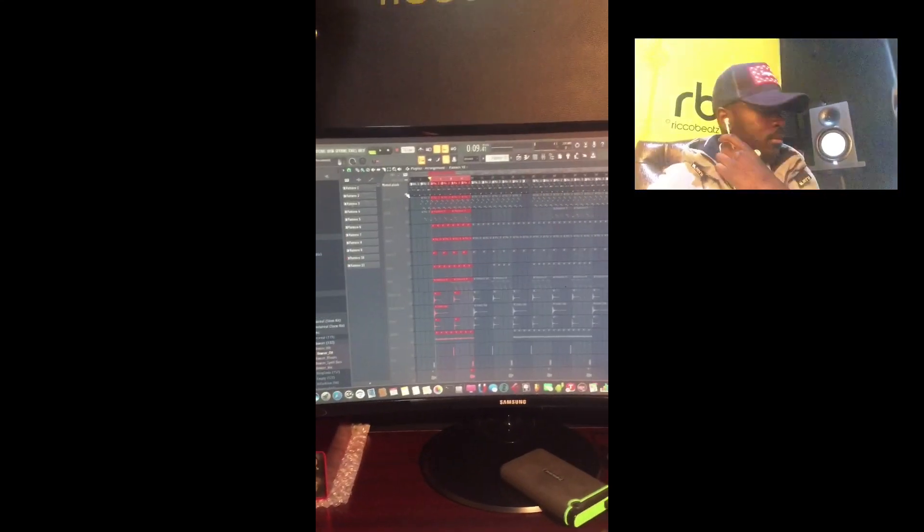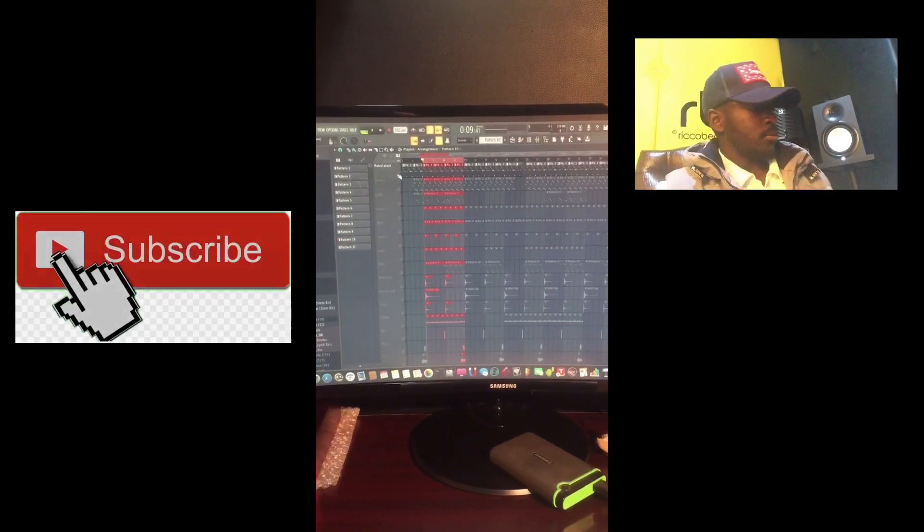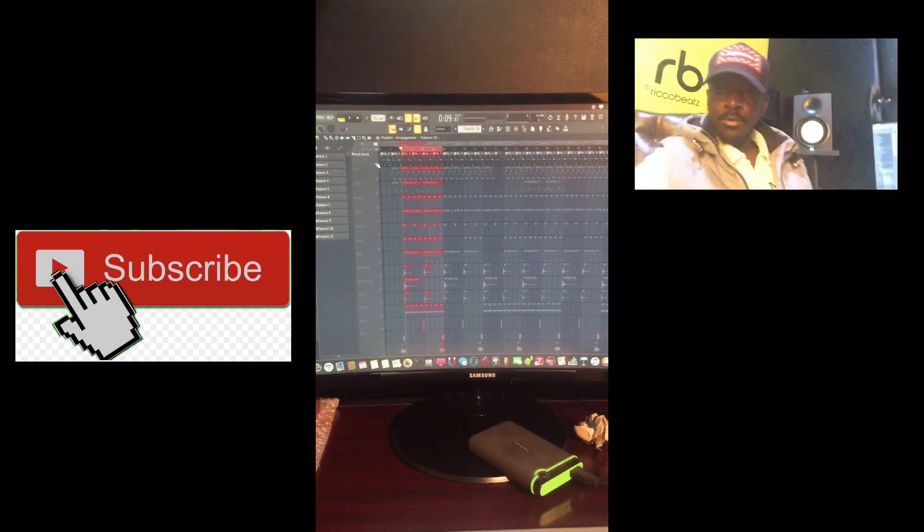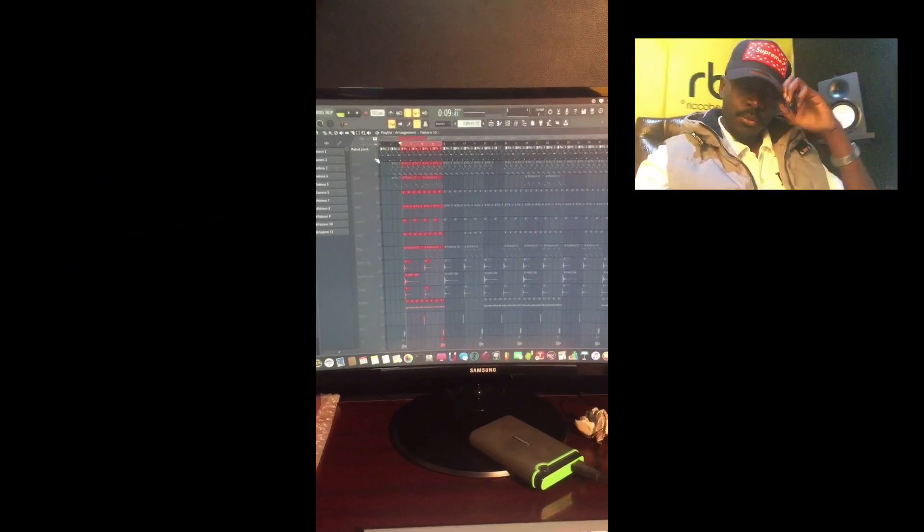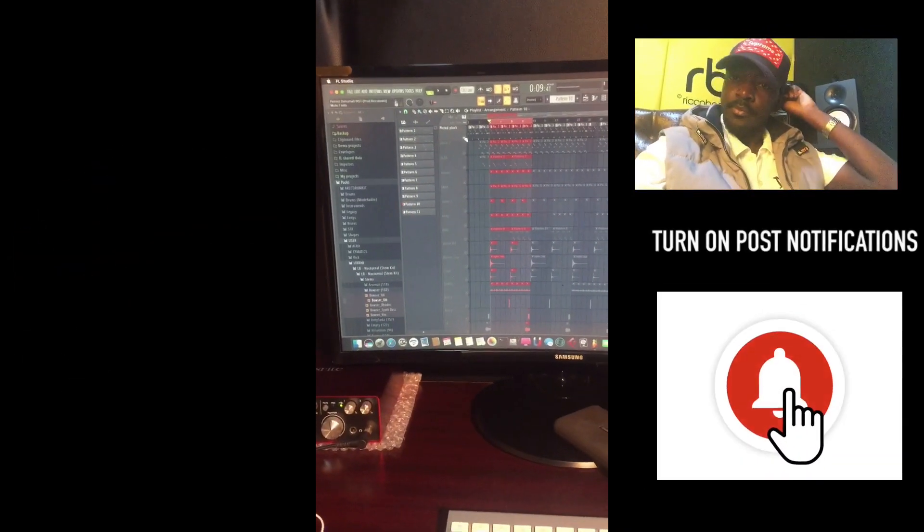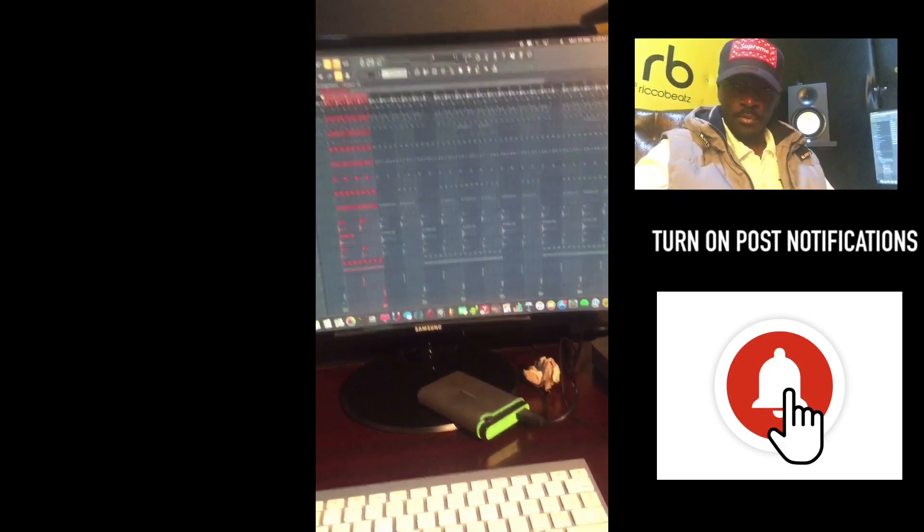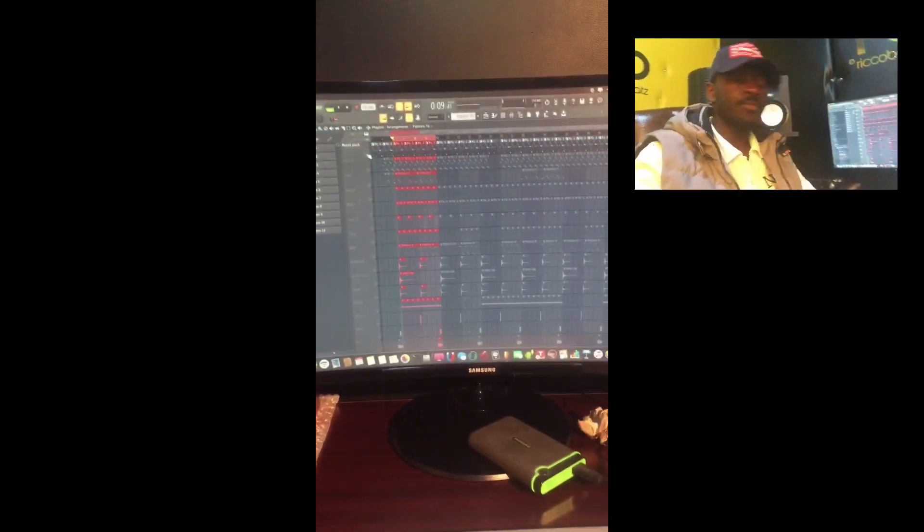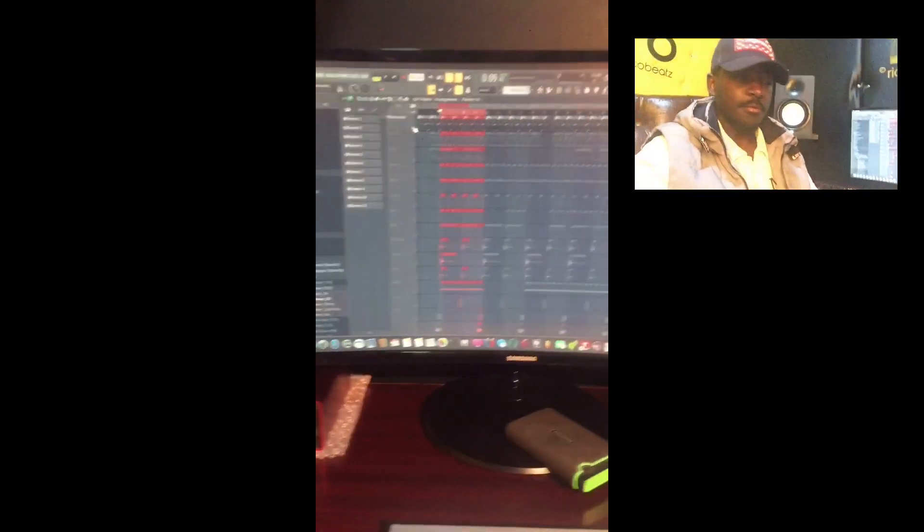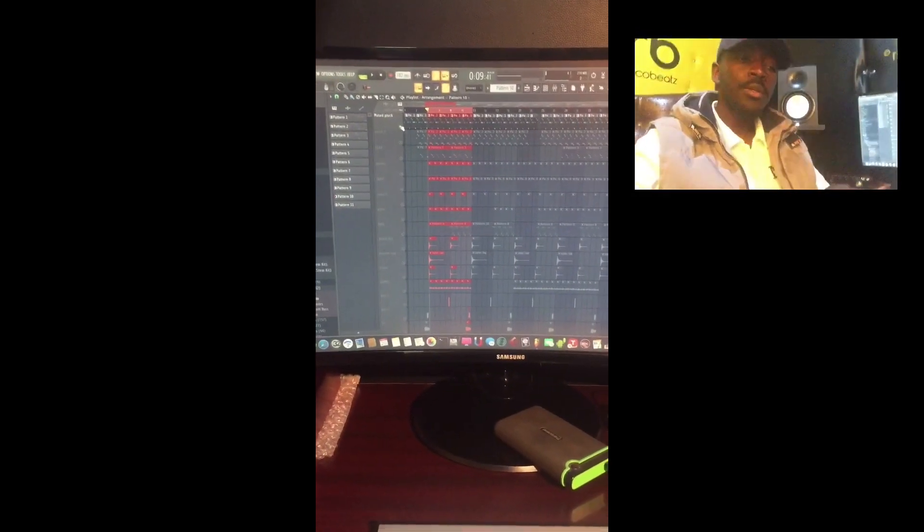What's good my people. I just want to show you the process and steps of making a dancehall instrumental. It's very straightforward. The most important thing that you need to have is the tune before you lay down the drums.